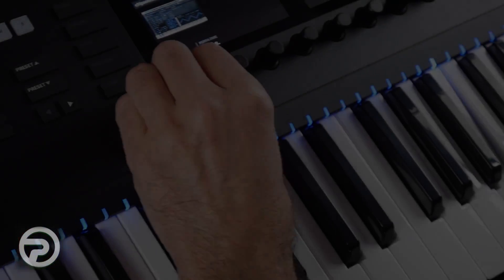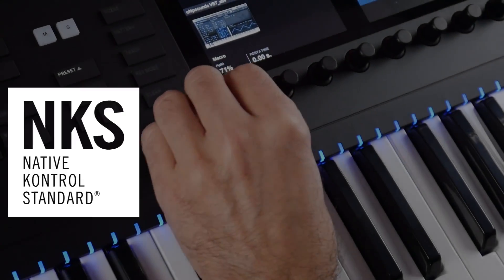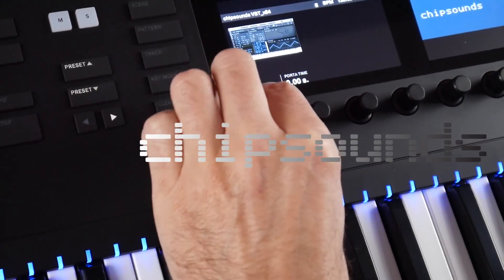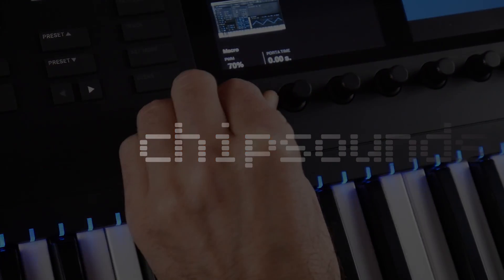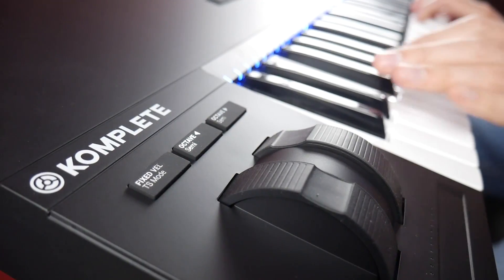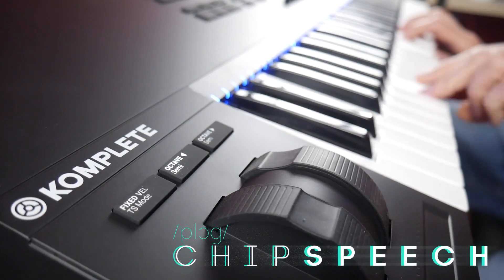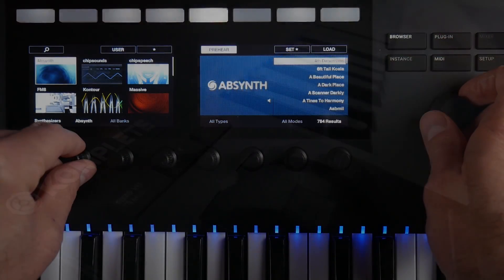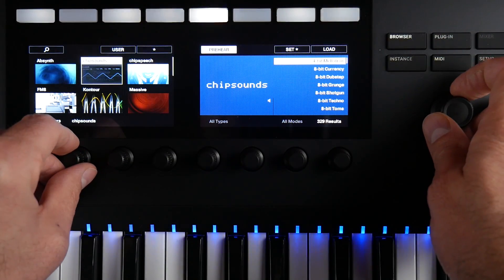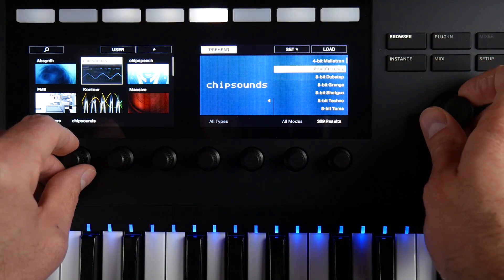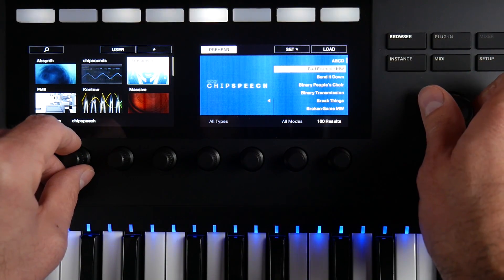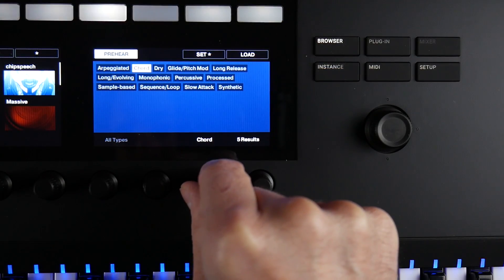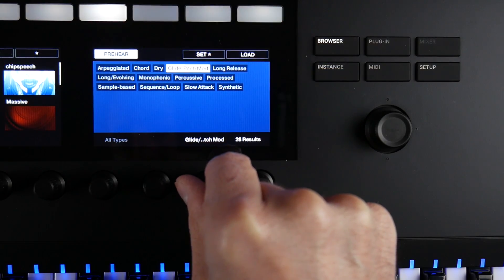Hi, this is David from PLUG. Today we're launching the NKS-ready versions of our flagship 8-bit synthesizer, ChipSounds, and also our Retro Speech Synthesizer, ChipSpeech. Both synths are now perfectly integrated in the complete control in Maschine browsers, with full preview and database entries, alongside all your favorite sounds.